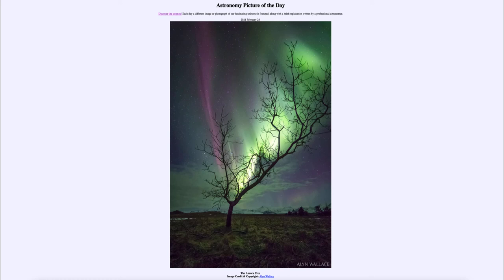When we see Aurora, it tends to mean the more we see them, the more active the sun is. When the sun is more active and energetic, it sends out more charged particles, giving us stronger Aurora that are visible.